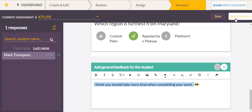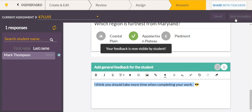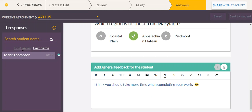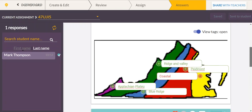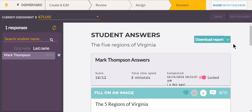When you're done, click 'Apply Feedback.' Now when your student goes back to see their worksheet, they'll see all the feedback and be able to listen to everything you've shared. That is how you view student results and give them feedback — hope that's helpful!